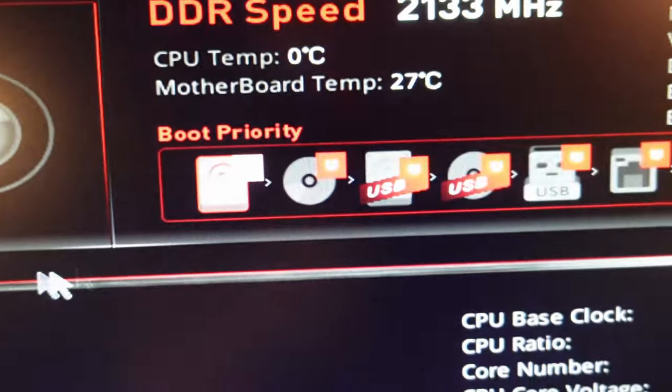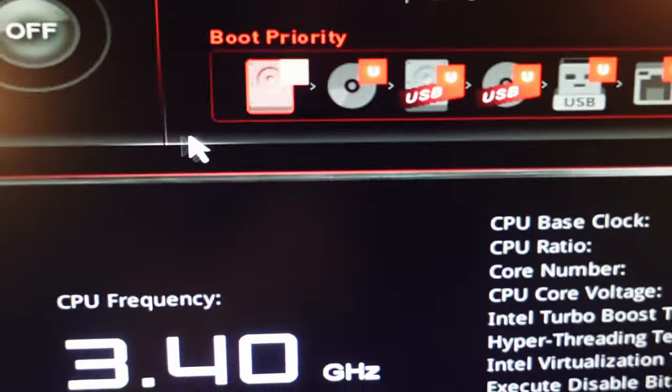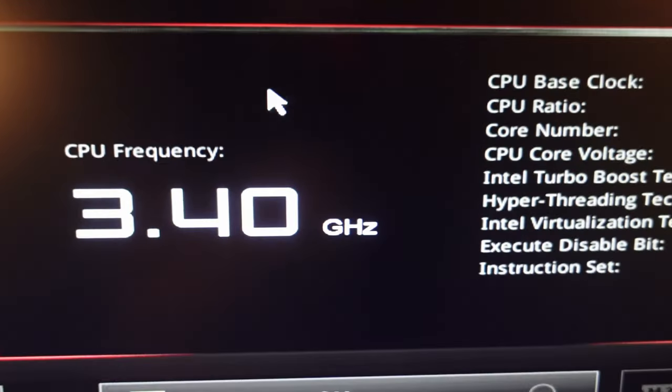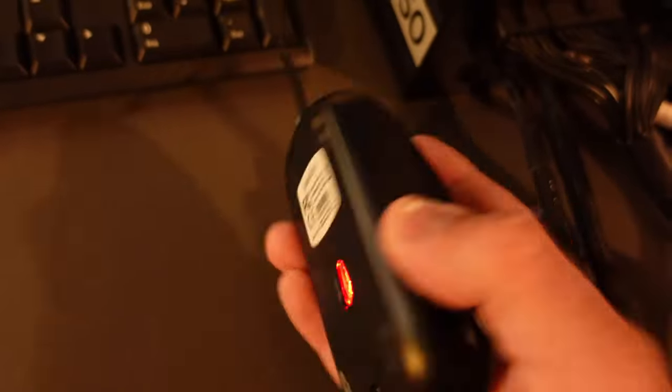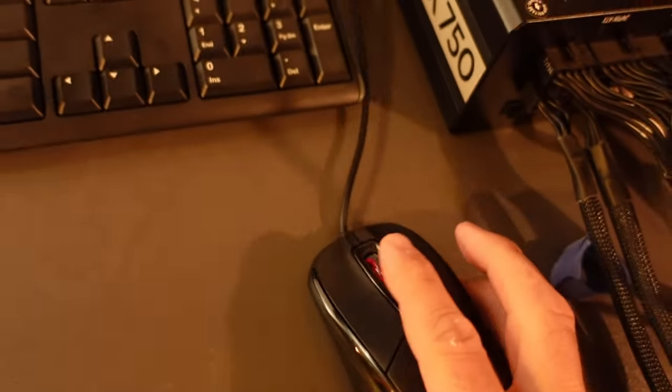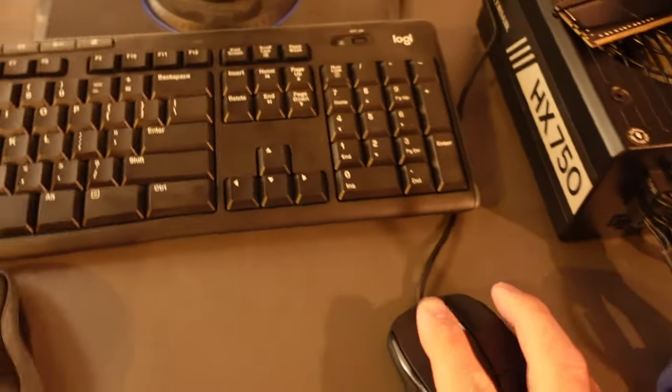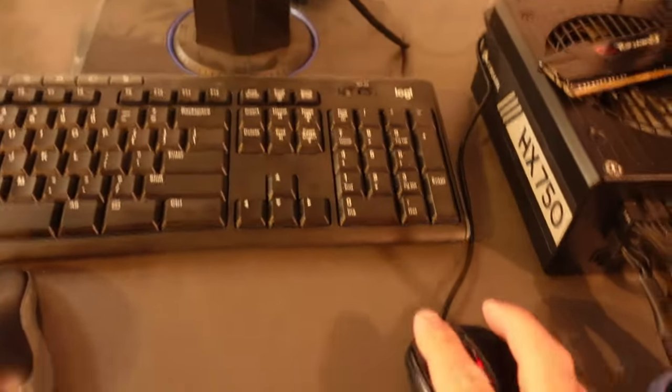But if I take this PS2 mouse now and move that around you can see the little pointer's moving. The keyboard also does nothing at this point so I have to use the PS2 mouse to do everything.